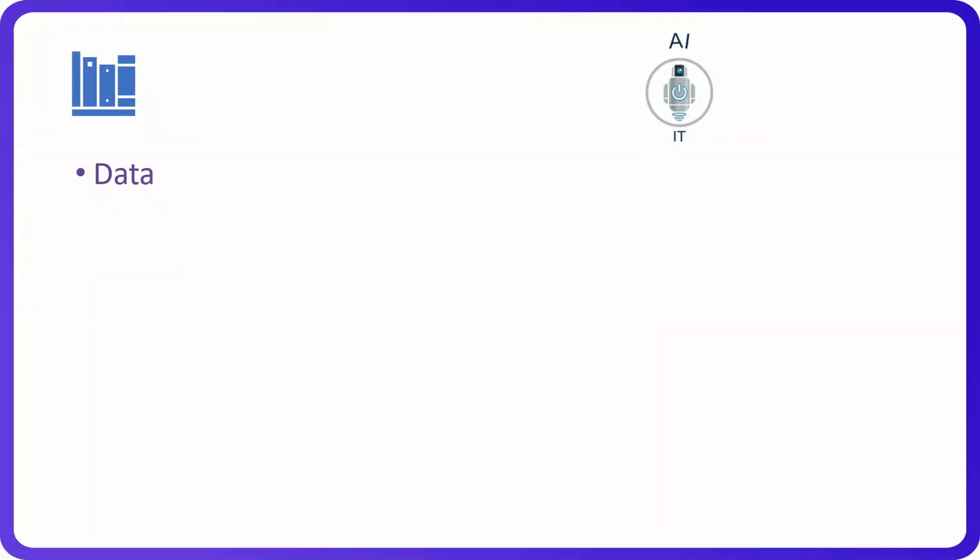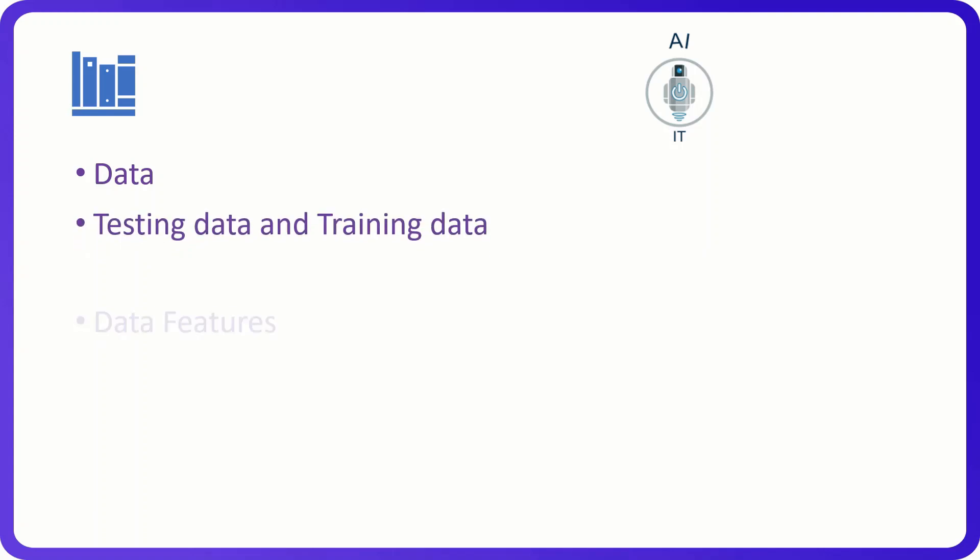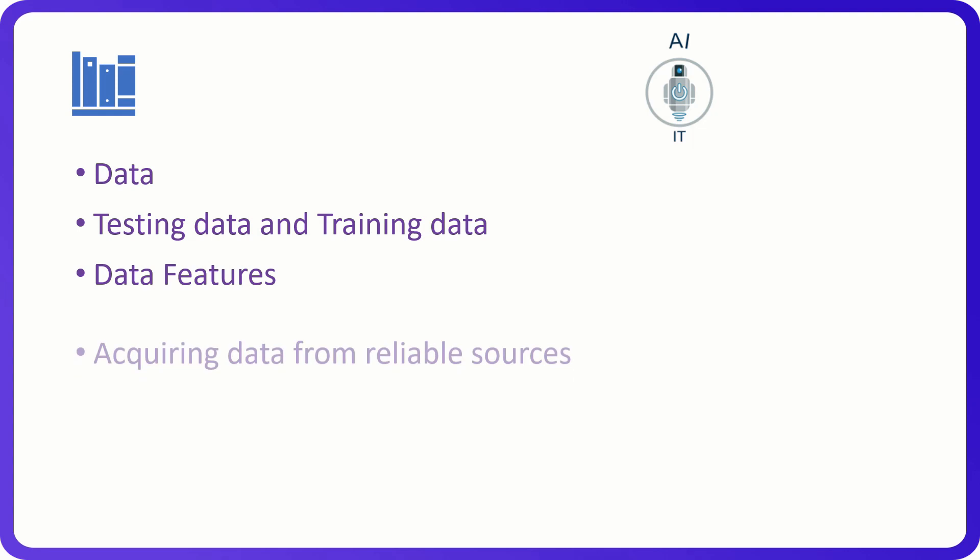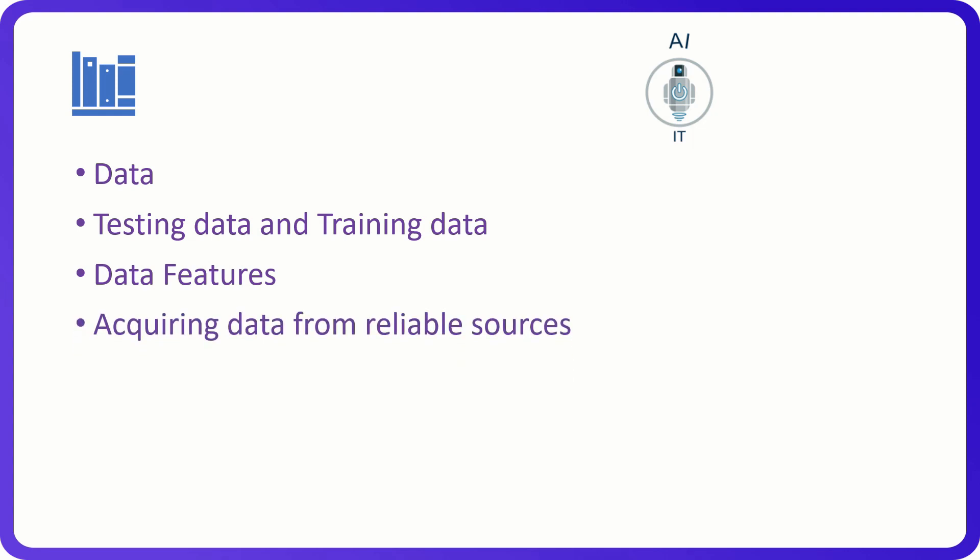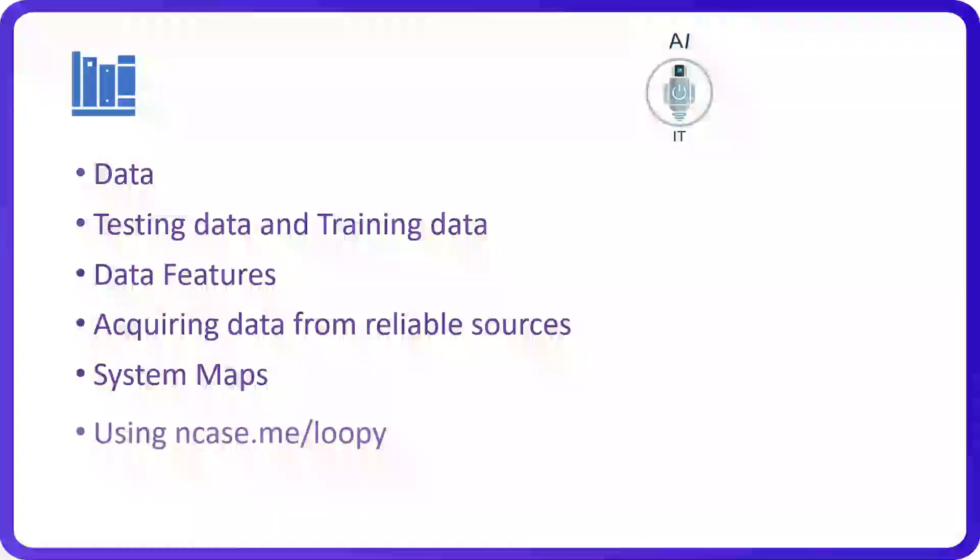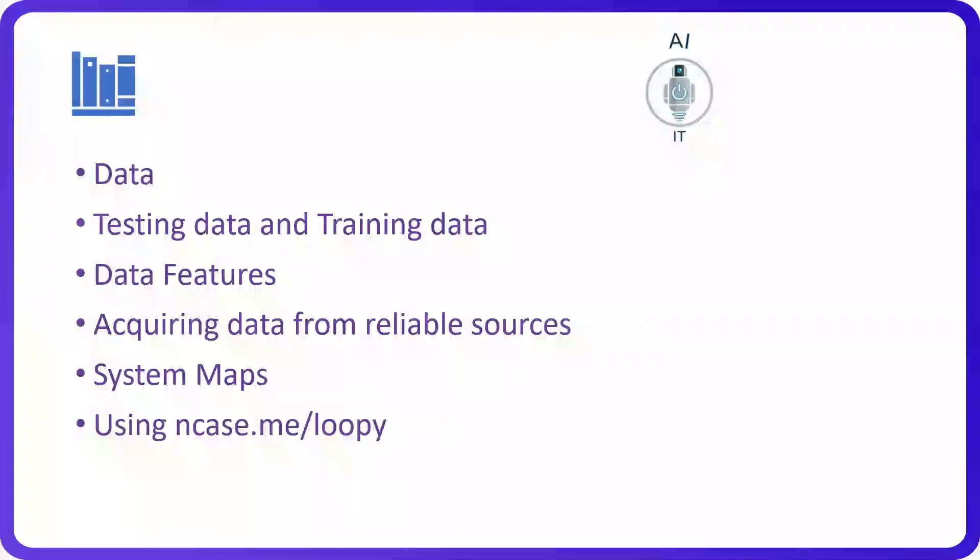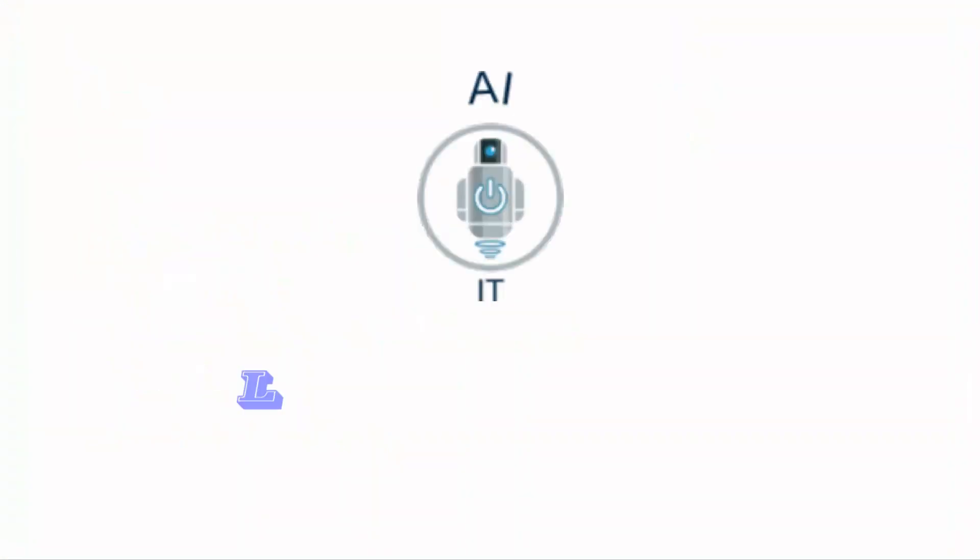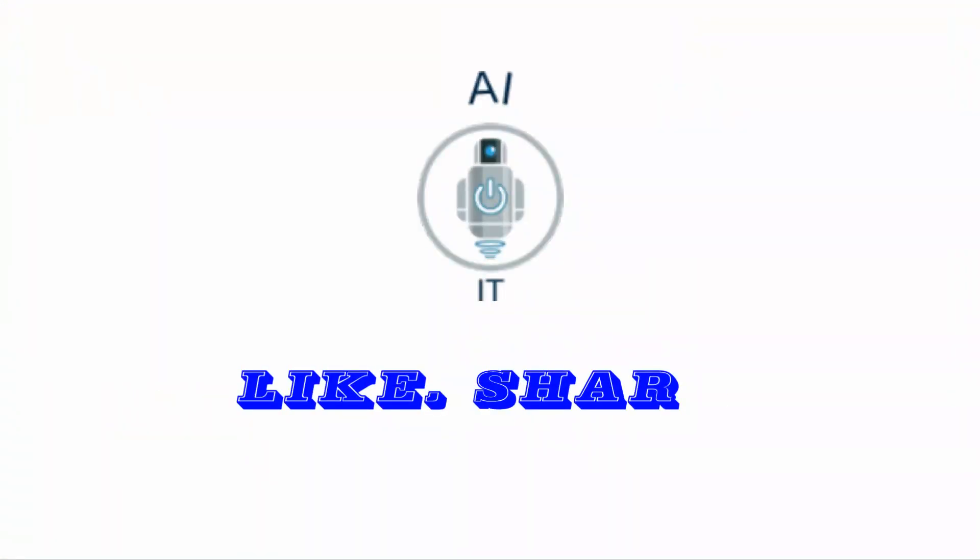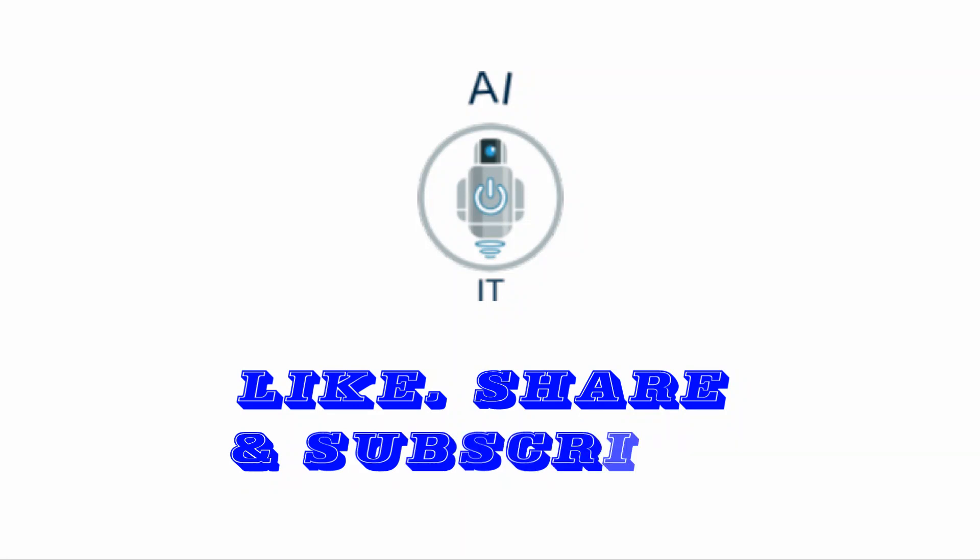In this session, we learned what is data? What is the difference between testing data and training data? What are data features? How to acquire data from reliable sources? What are system maps? How to use ncase.me/loopy. I hope you have understood these. Please do like, share, and subscribe to my YouTube channel. Thank you.